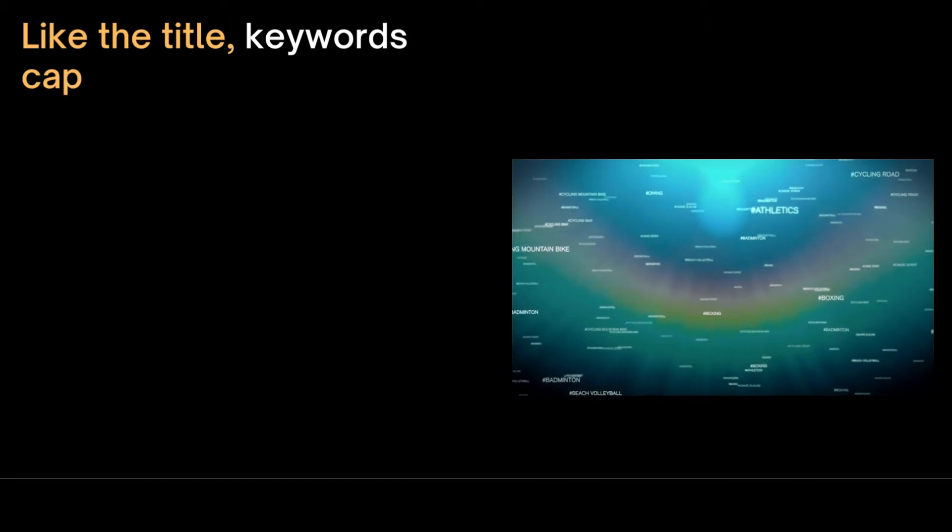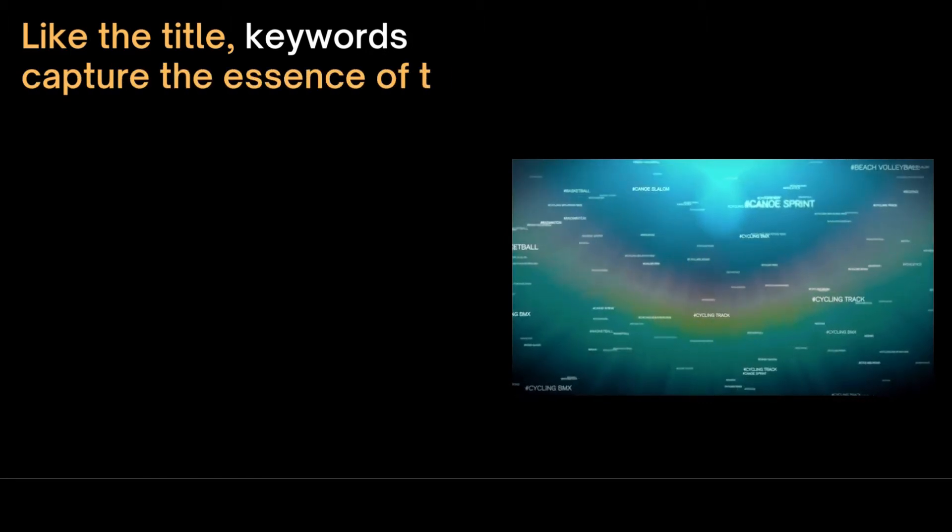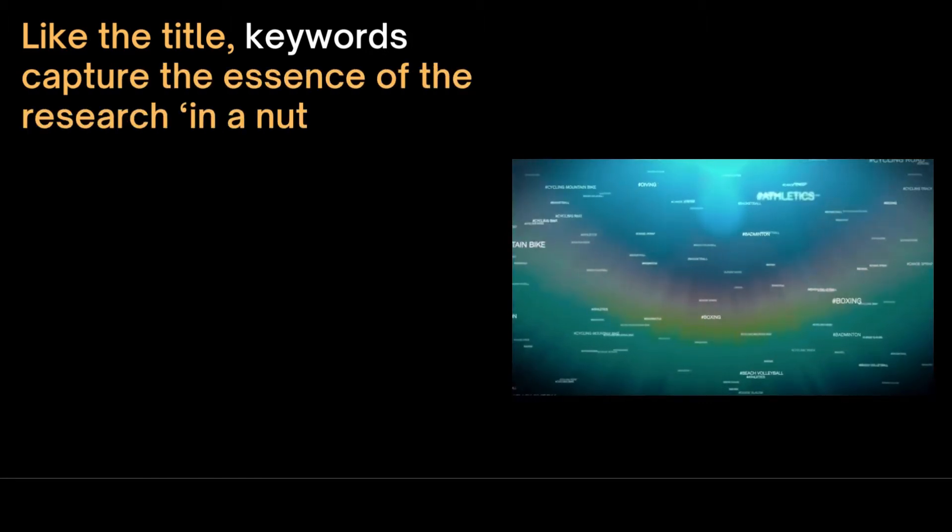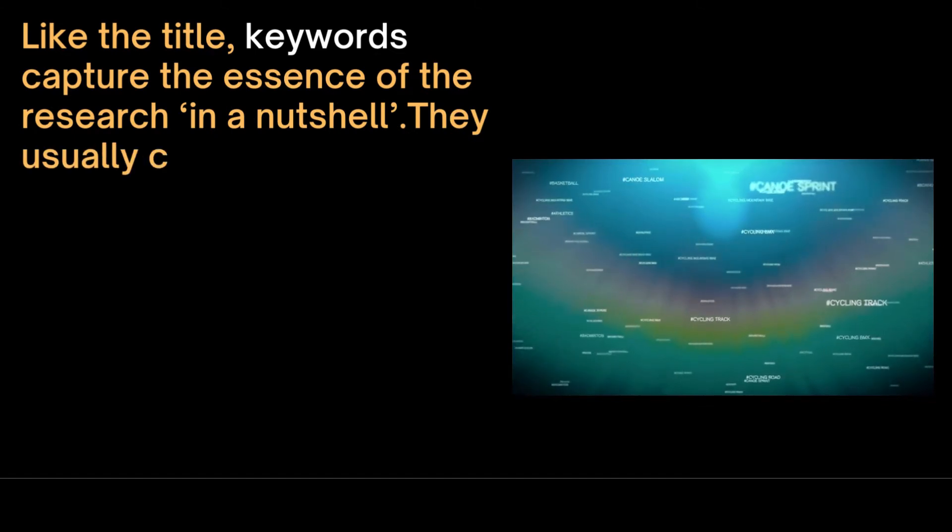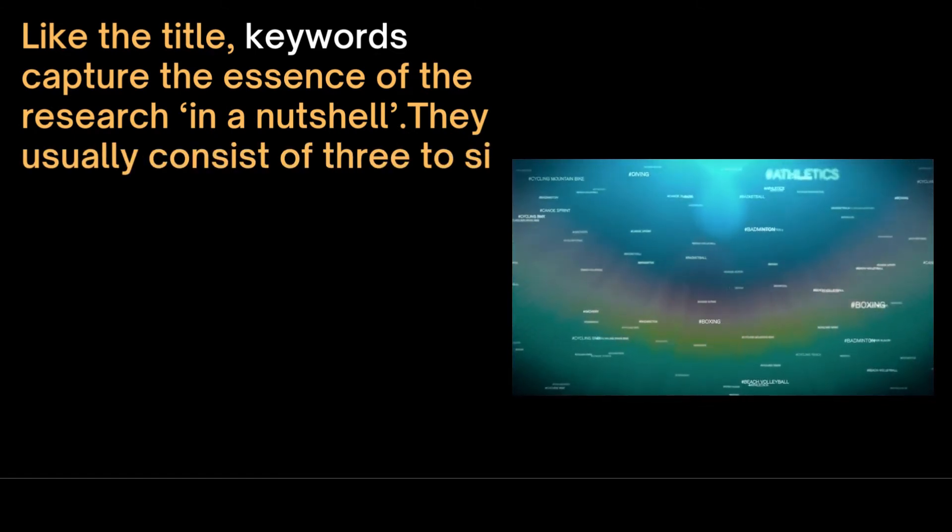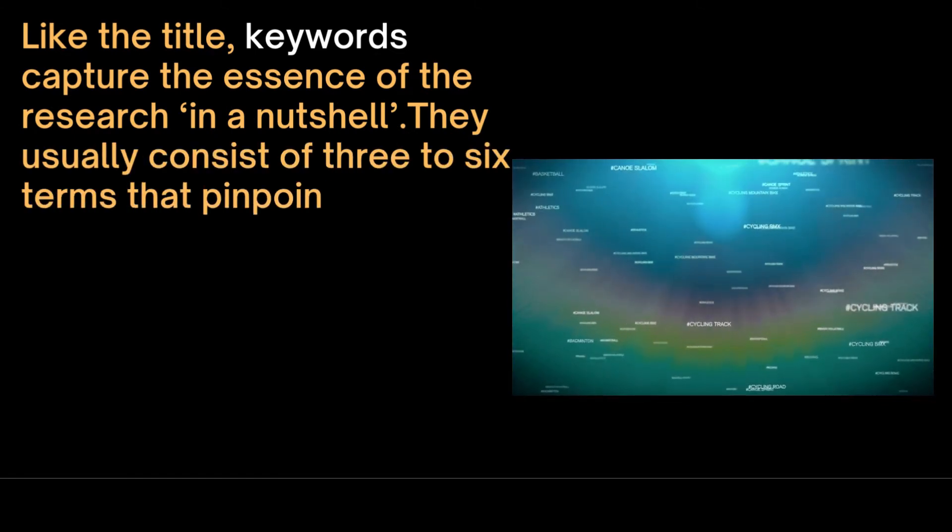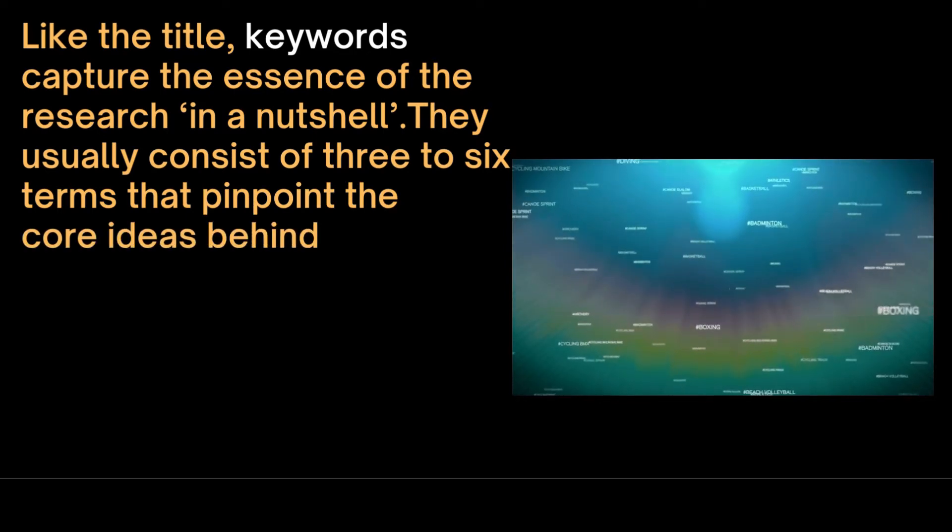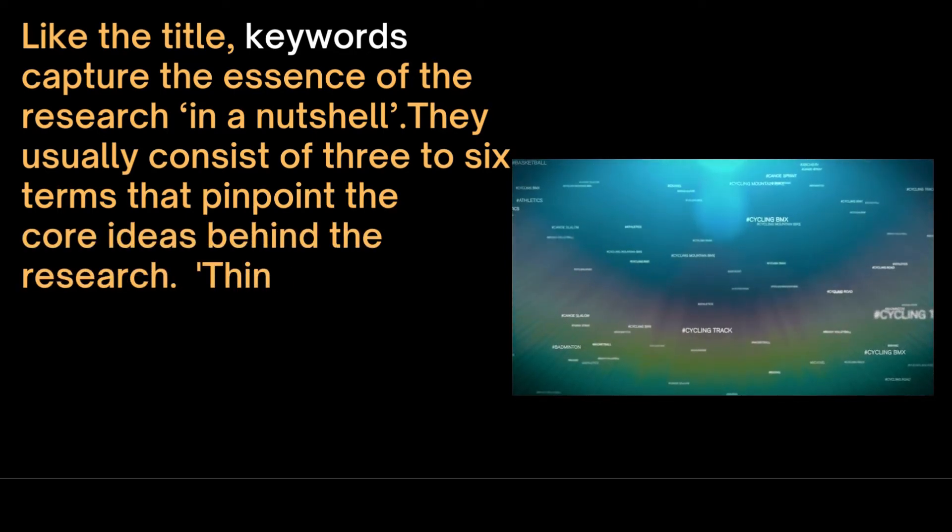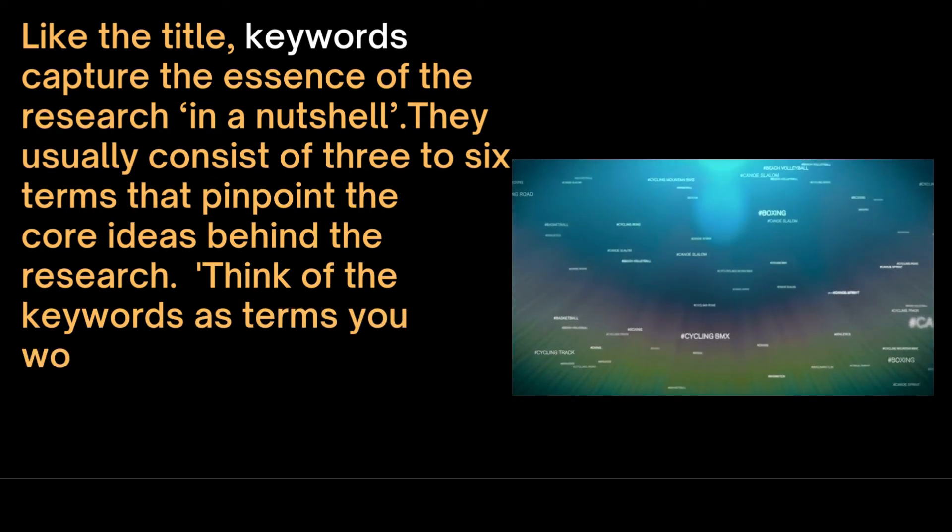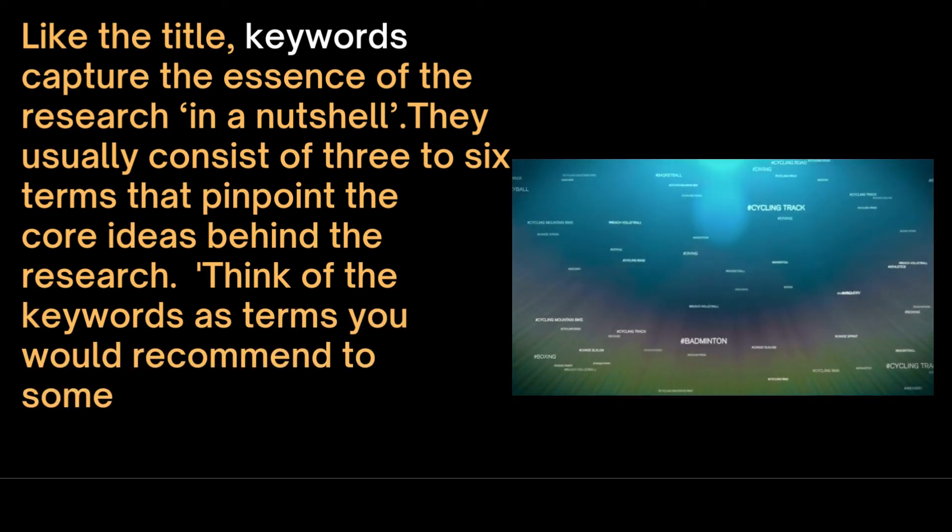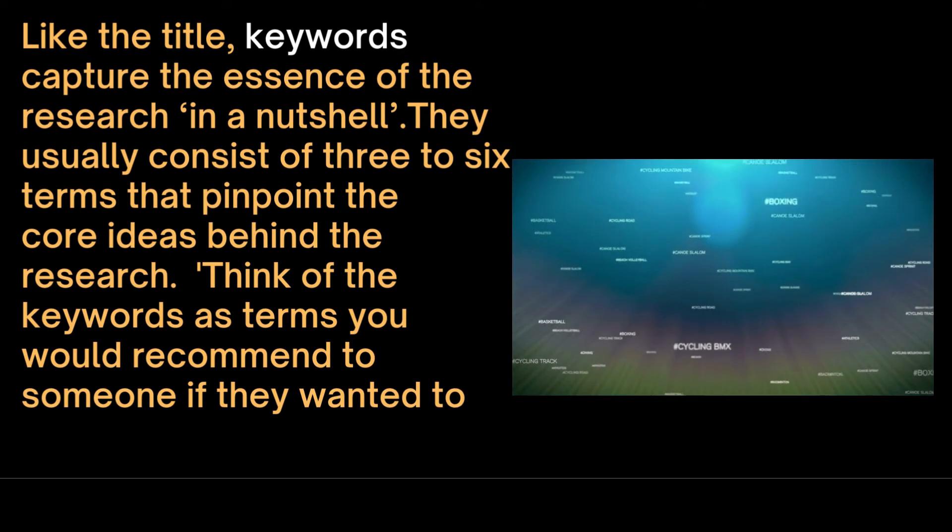Like the title, keywords capture the essence of the research in a nutshell. They usually consist of three to six terms that pinpoint the core ideas behind the research. Think of the keywords as terms you would recommend to someone if they wanted to conduct an online search to find your research.